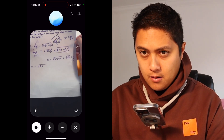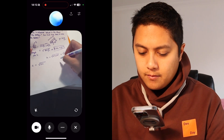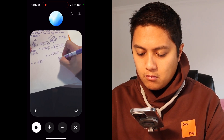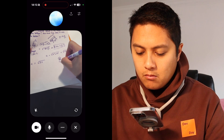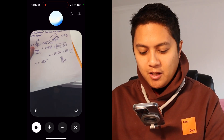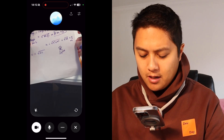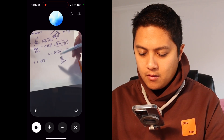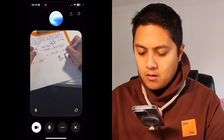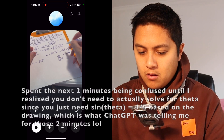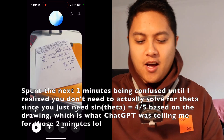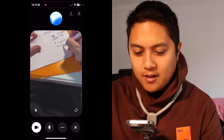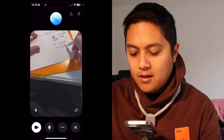ChatGPT: Next, we find the acceleration along the inclined plane. The angle theta can be found using sin theta equals the opposite over hypotenuse, equals 4 over 5. So the acceleration is g sin theta: 10 times 4 over 5 equals 8 meters per second squared. The user asks to slow down. ChatGPT breaks it down: a equals g sin theta, sin theta is 4 over 5, so a equals 10 times 4 over 5 equals 8 meters per second squared. The user: I get it now — it's just 4 over 5. ChatGPT: With a equals 8 meters per second squared and s equals 5 meters, we can find the time using t equals square root of 2s over a.